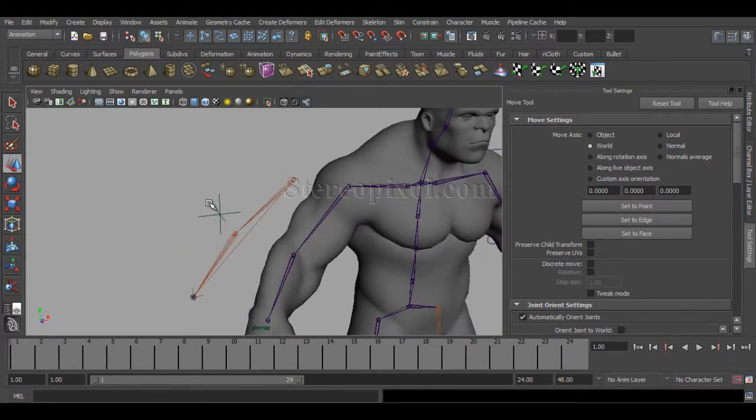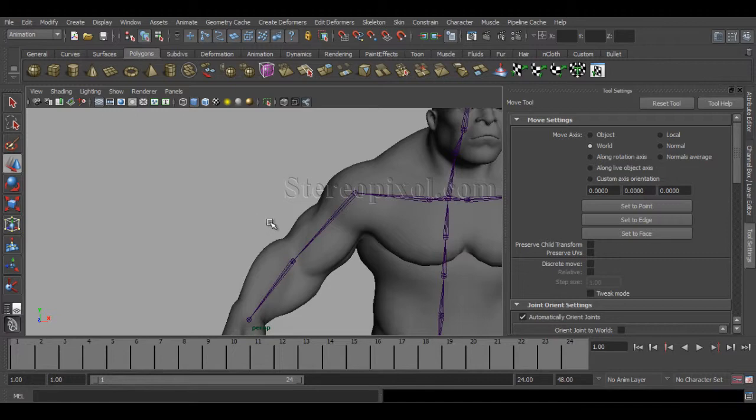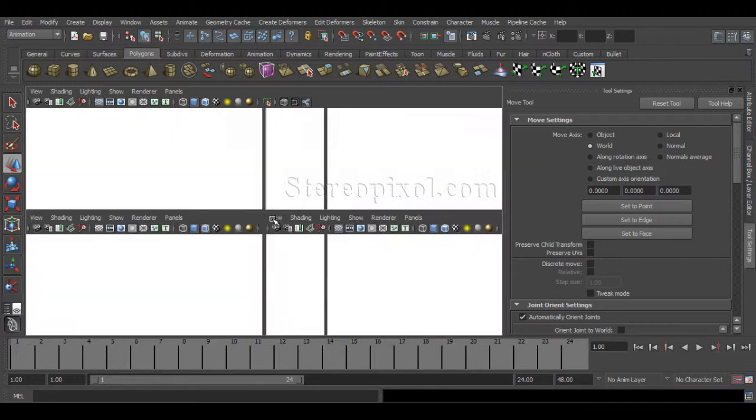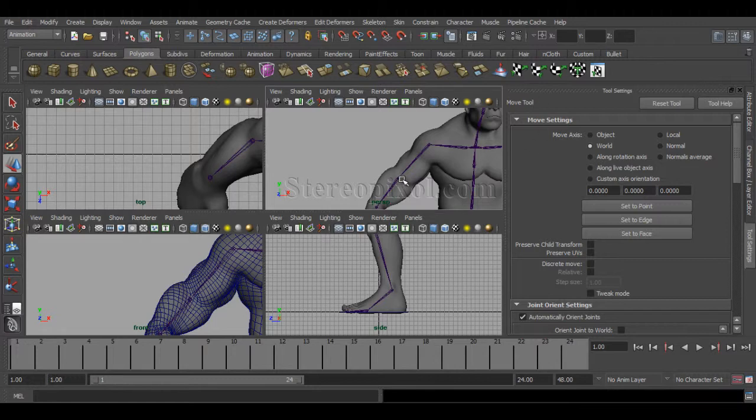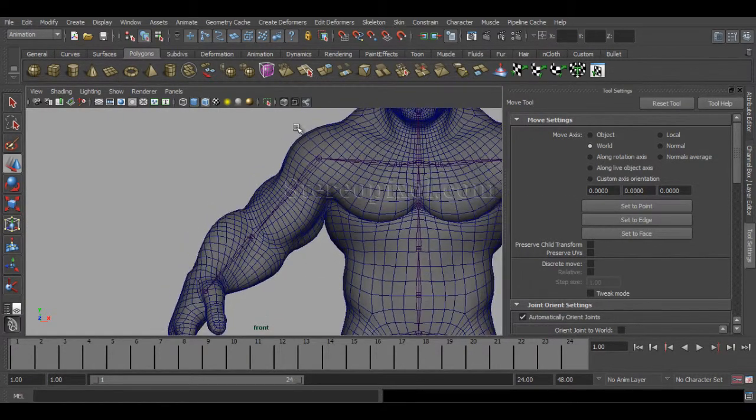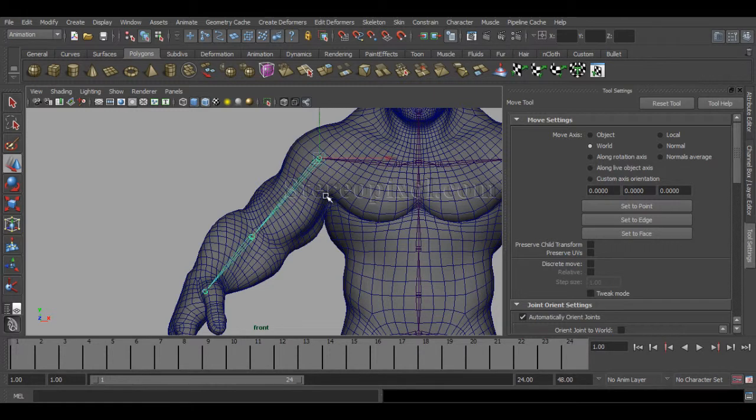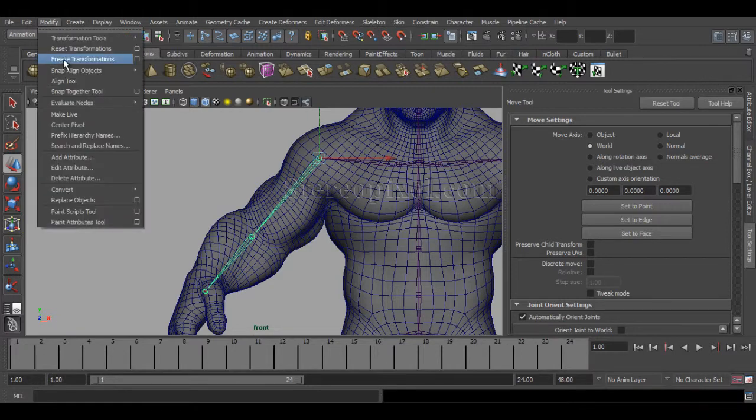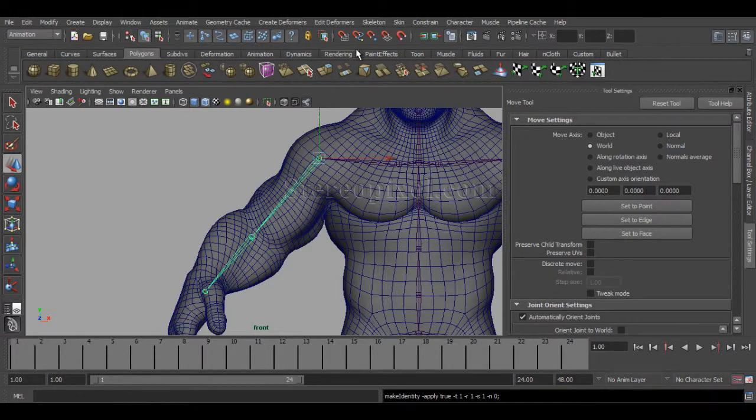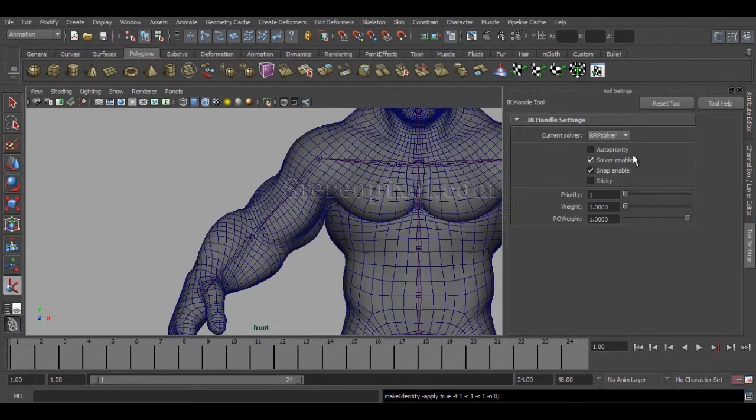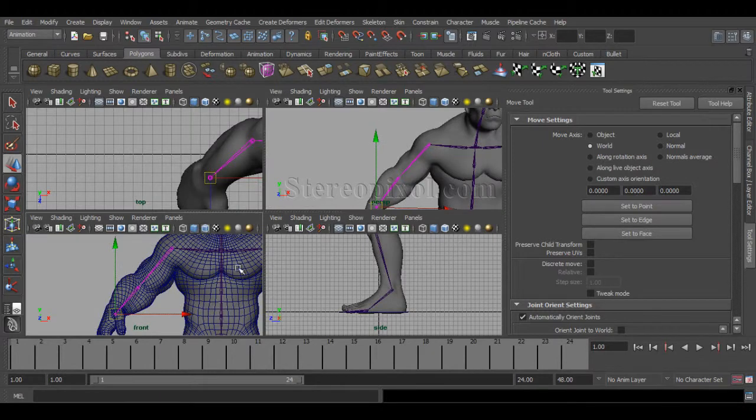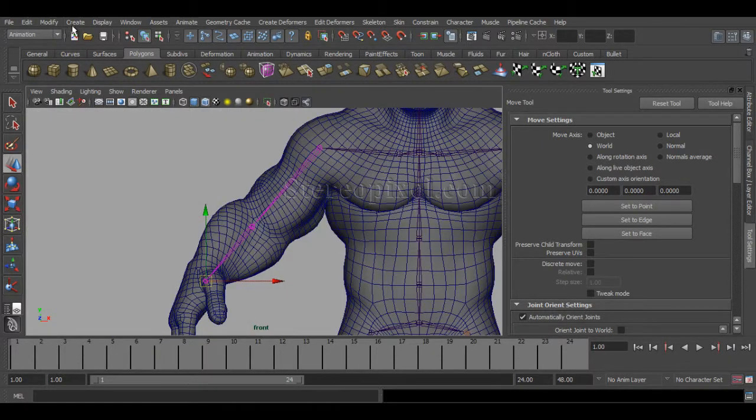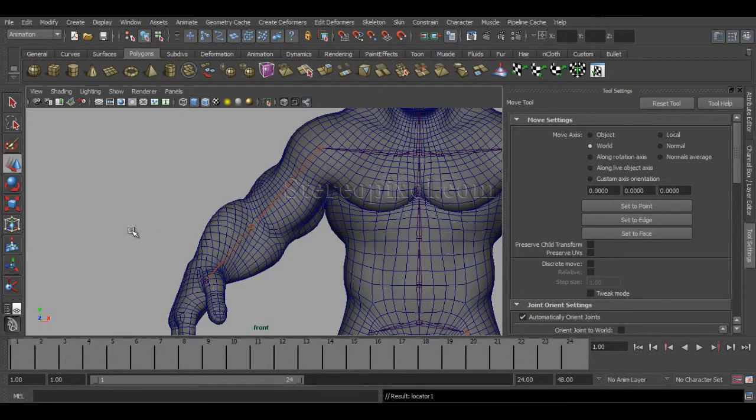OK, go to the front. That's why I have to maintain this. Now let's see what is happening over here also. I'm freezing the transformation values. Go to the Skeleton, IK Handle tool, solver, and it's absolutely perfectly been done. Now if I create a locator.